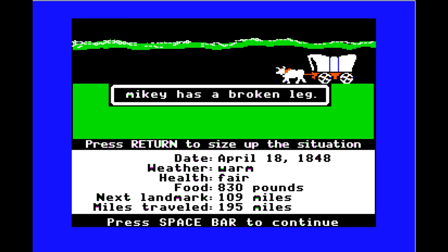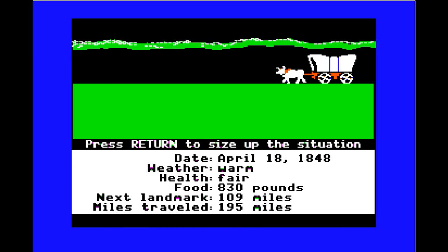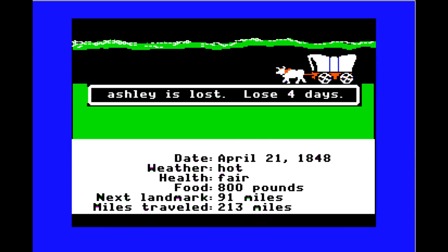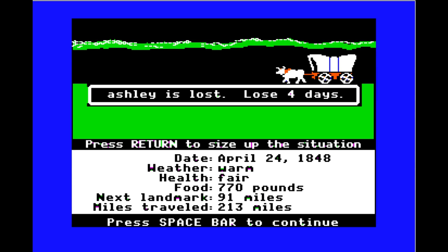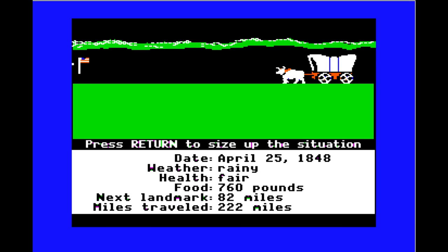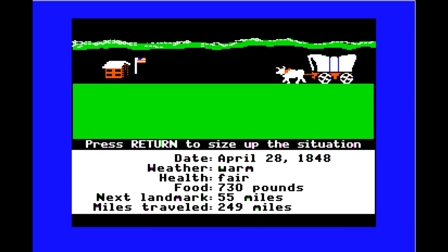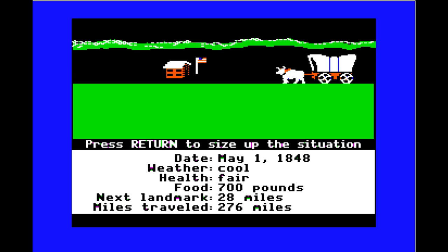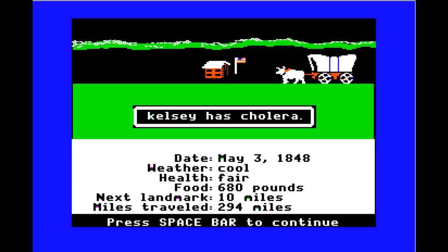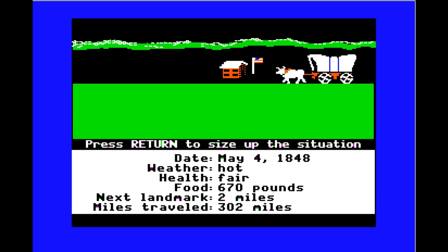Already the bad luck starts: Mikey has a broken leg, Ashley is lost — lose four days. It's May and it's gonna get hot. Then Kelsey has cholera. Come on, guys — we've got places to be.